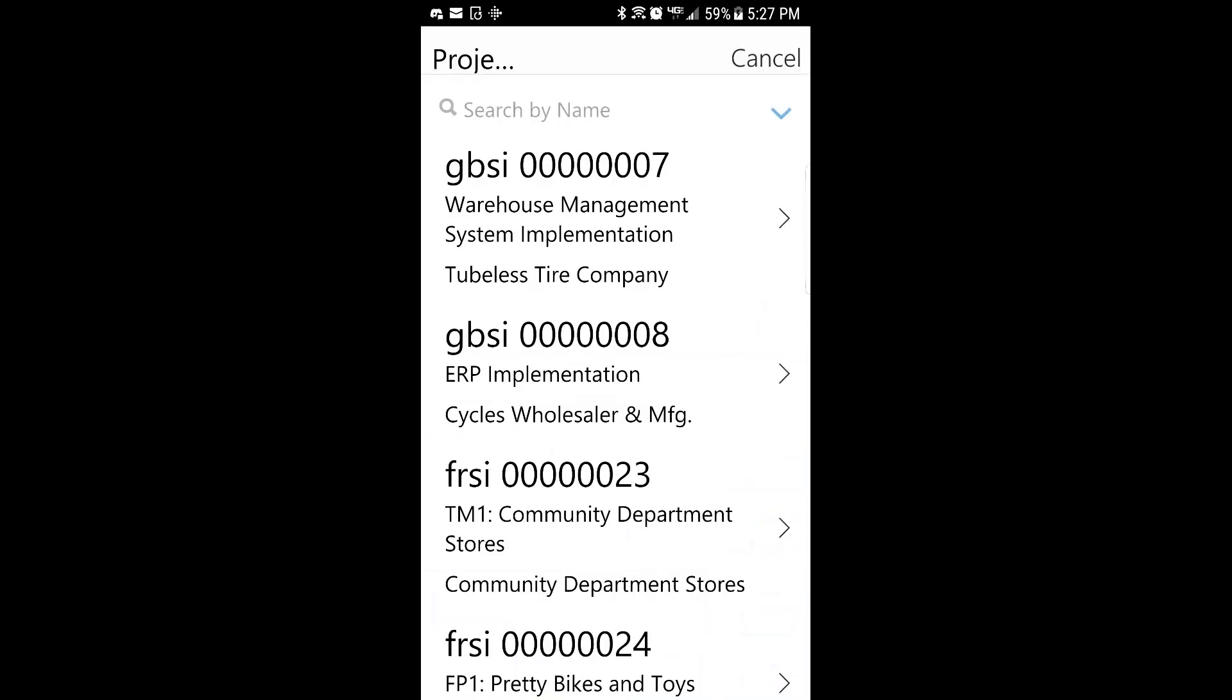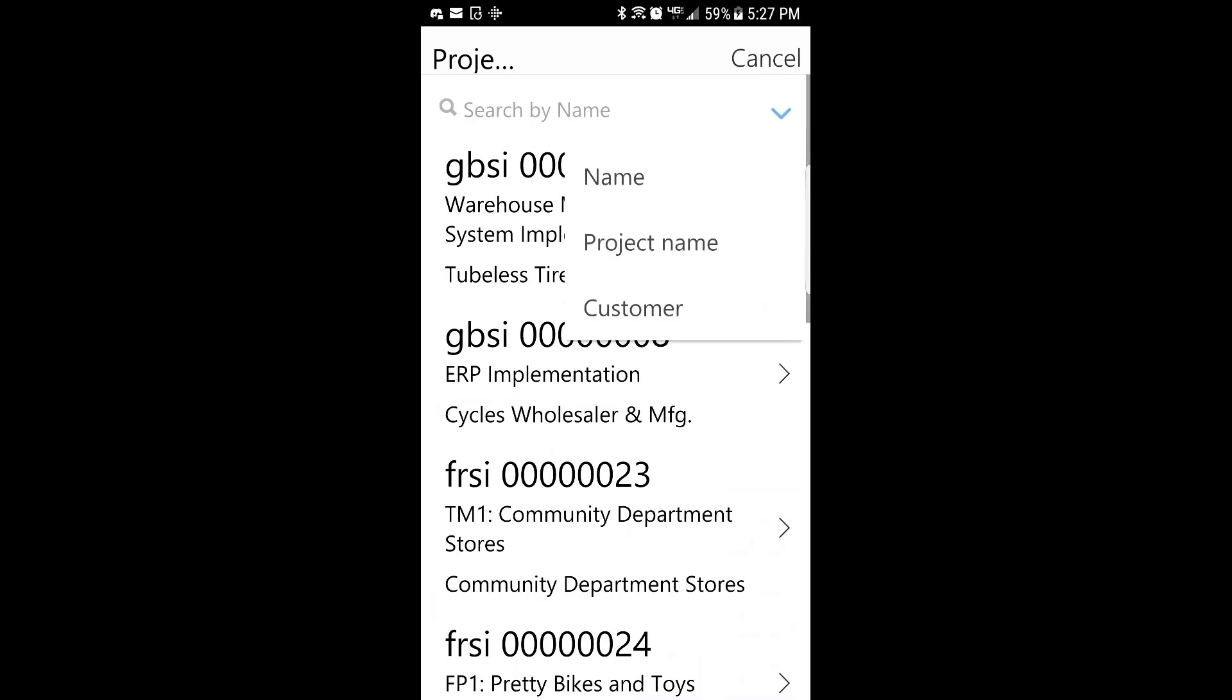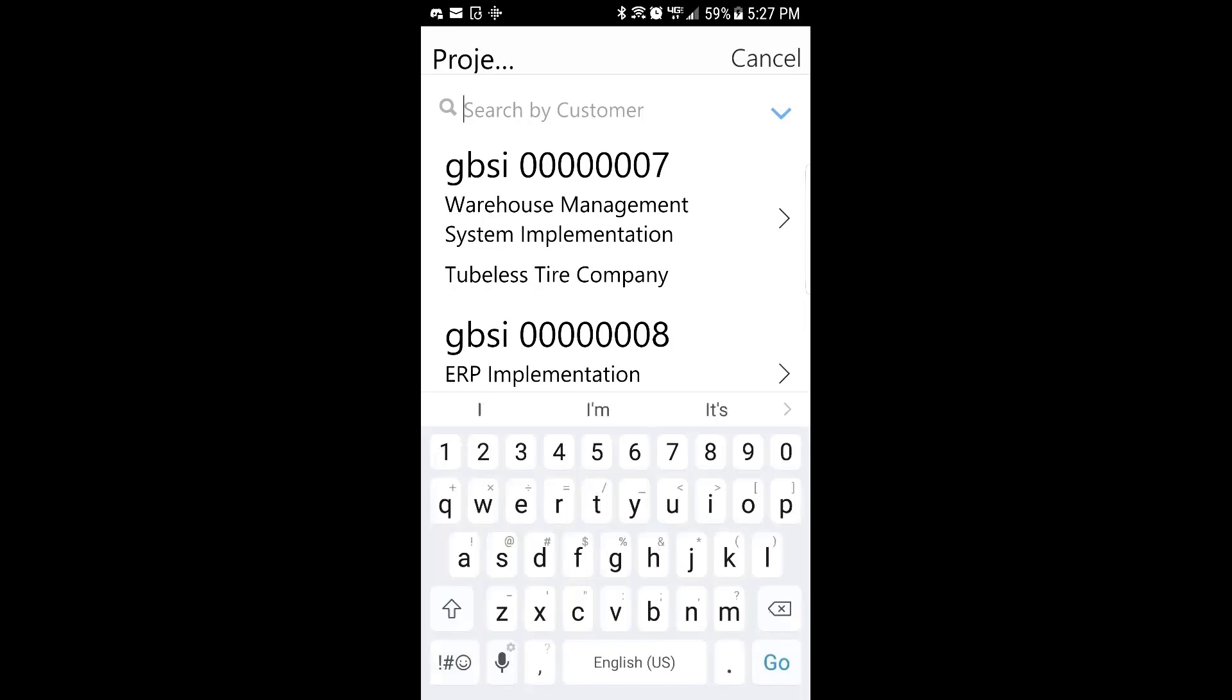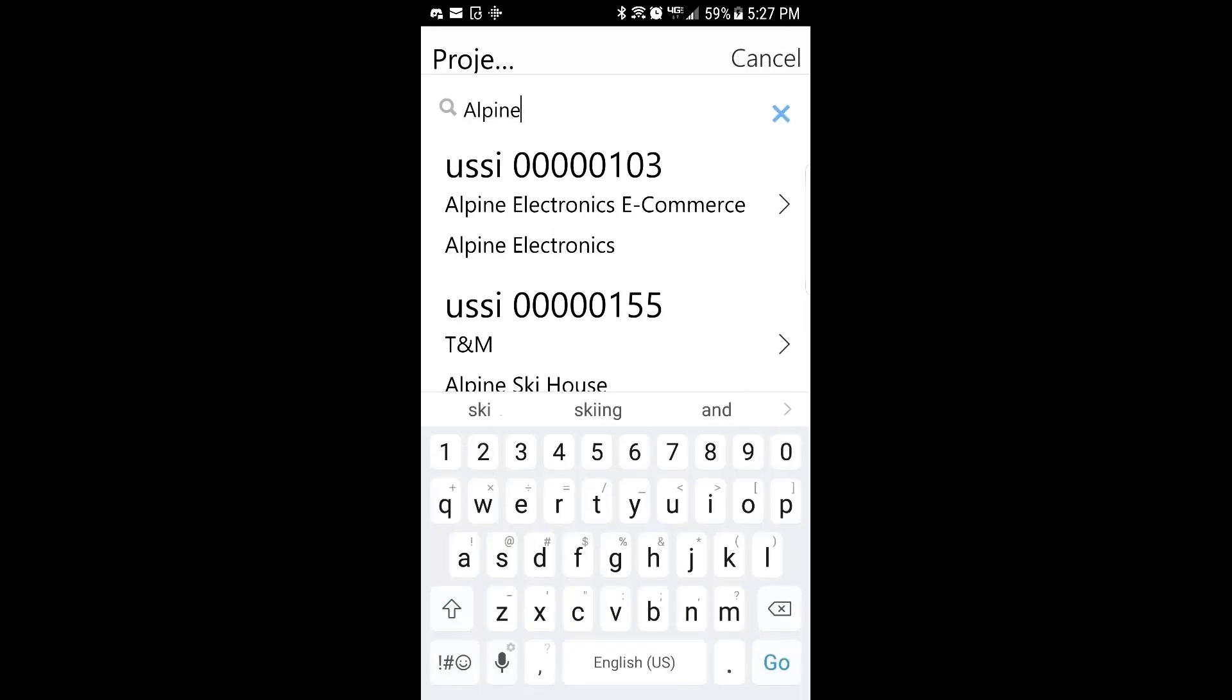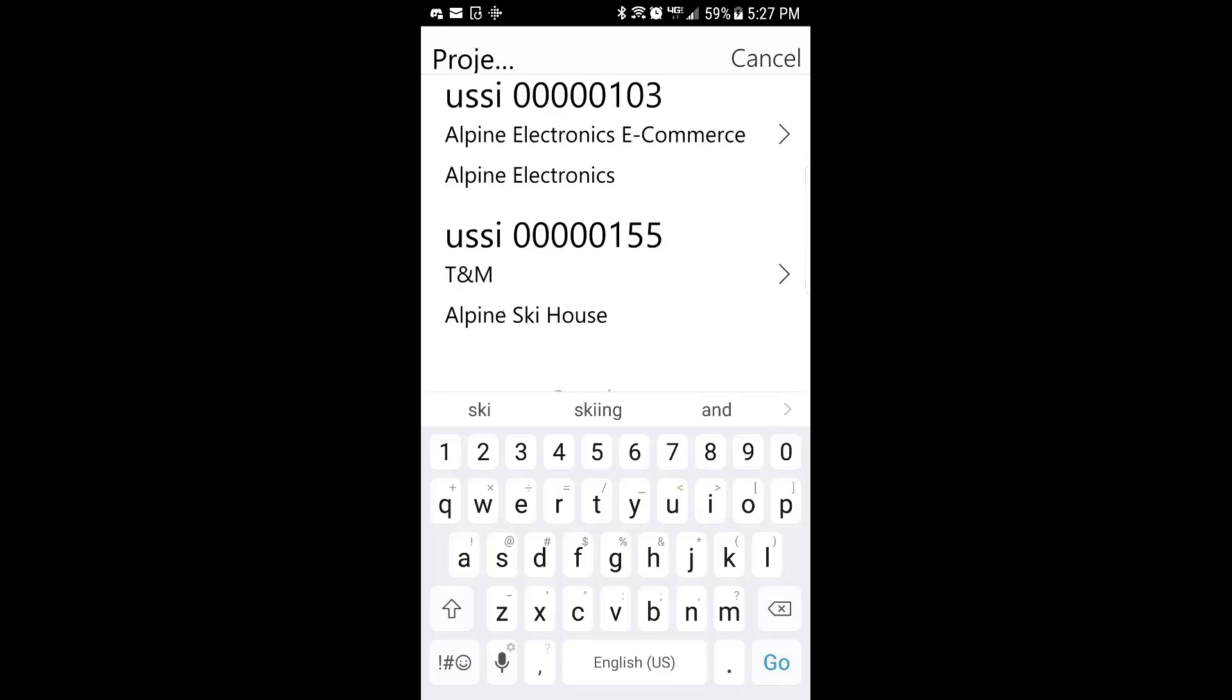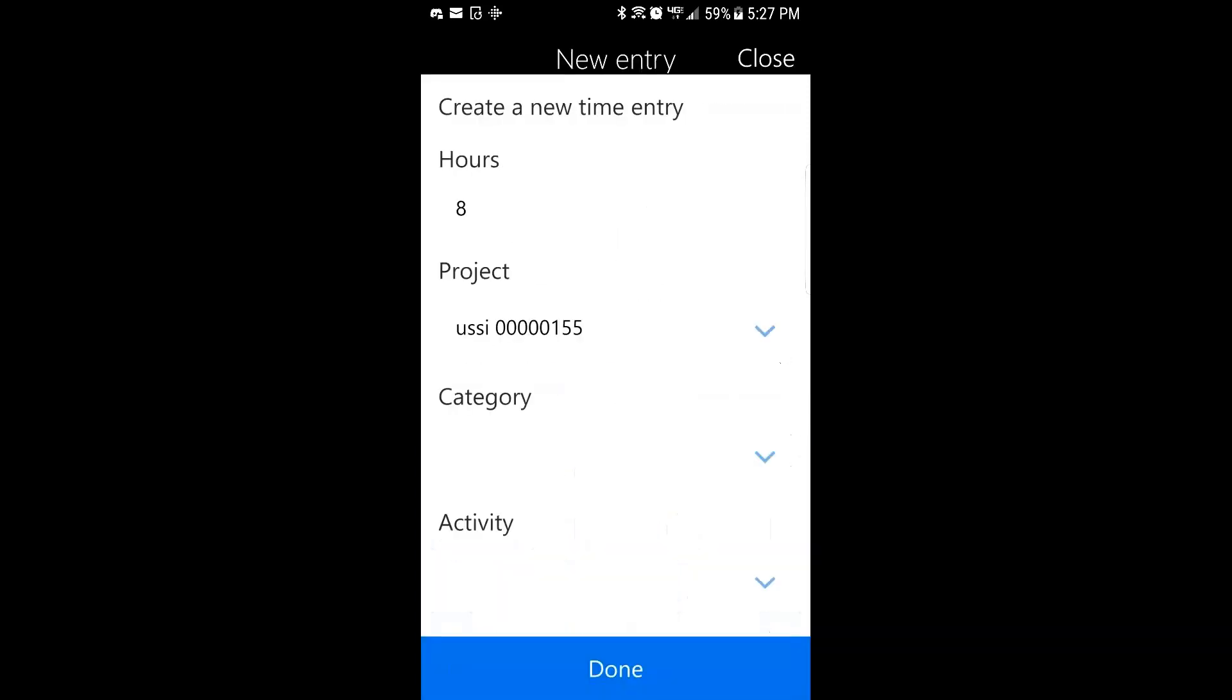I'll select the project. So with the project, you have some ability here to search. You can search by name, project name, or customer. I'll search by customer and search for Alpine, which is one of the customers we have in the system. At this point, I've got two projects for Alpine. I'll choose this one.